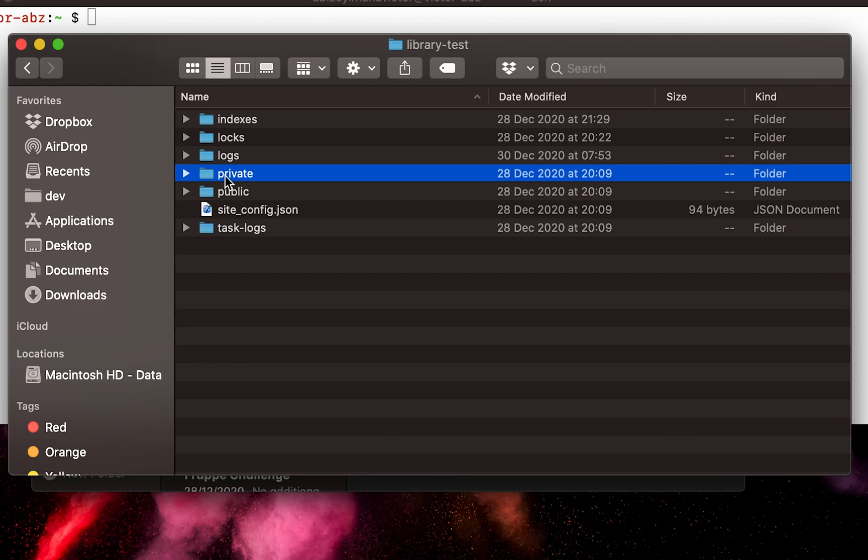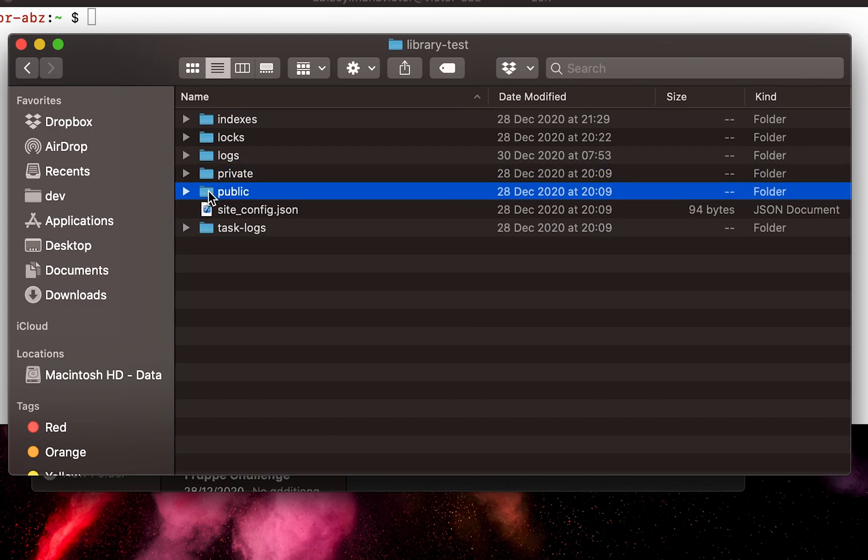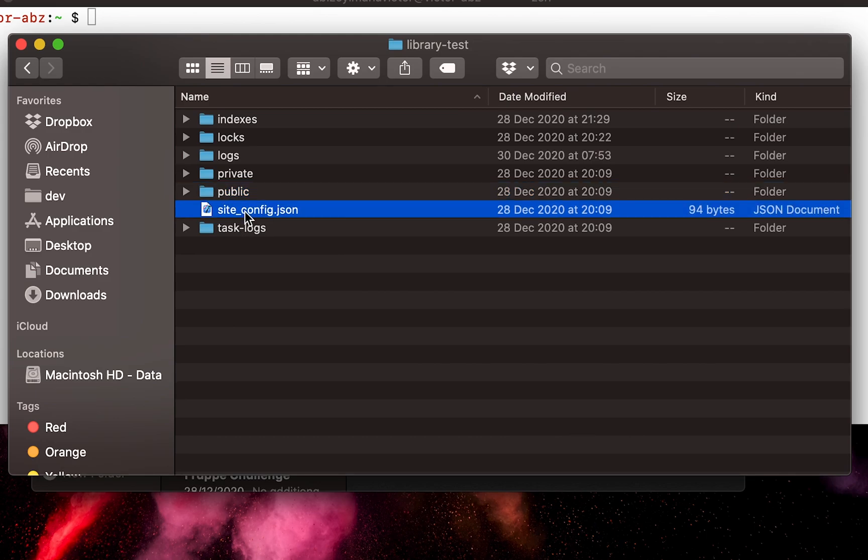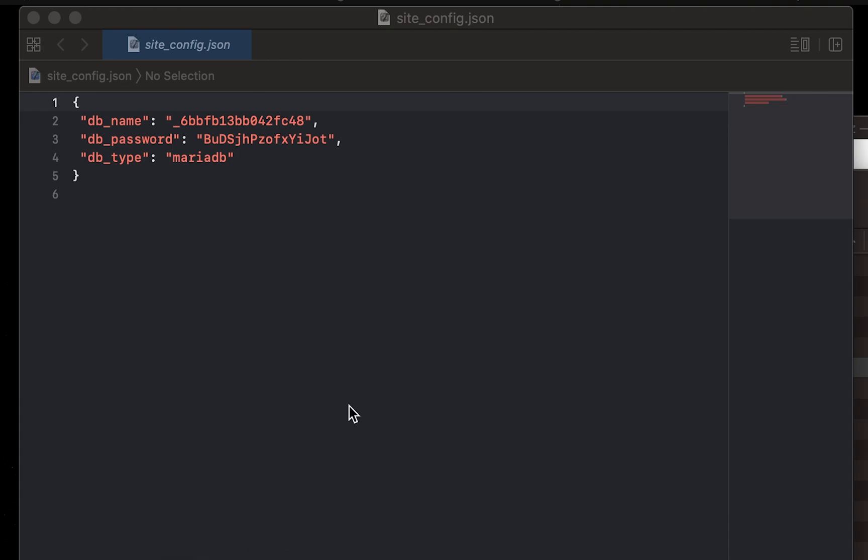The private files will be accessed by authenticated users. On the other hand, the public folder contains files that are publicly accessible. Most importantly, site_config.json contains configurations that are specific to this site. It should not be version controlled the same way we treat environment variables. If you check, it contains database configurations for our site.